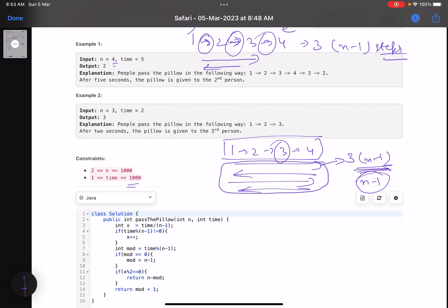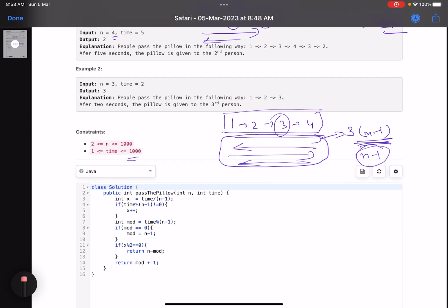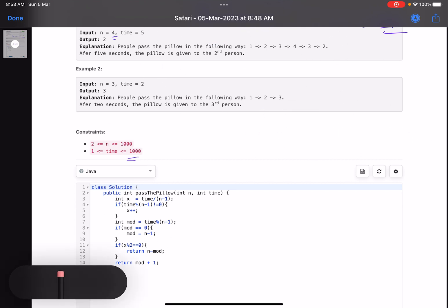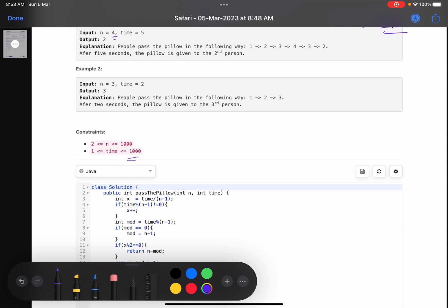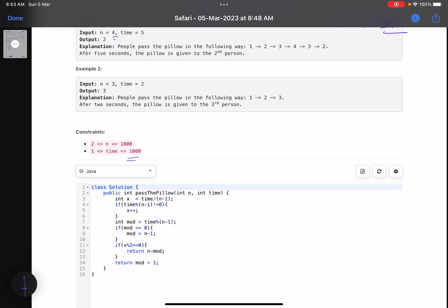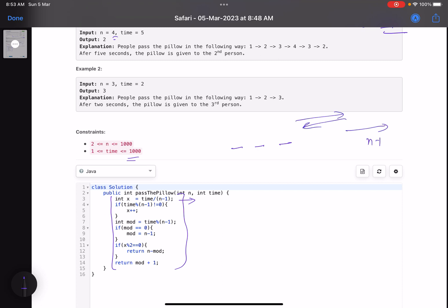We need to find two things: the direction of the last traversal, and where we are standing during that traversal. The variable x equals time divided by (n minus one) tells us how many traversals have been completed. If time mod (n minus one) is not equal to zero, we do x plus plus, because if you have three steps and time equals four, you'll be partway into the next traversal.